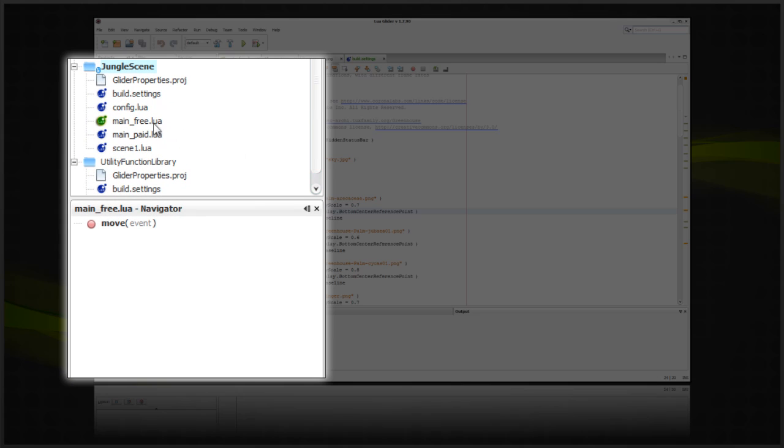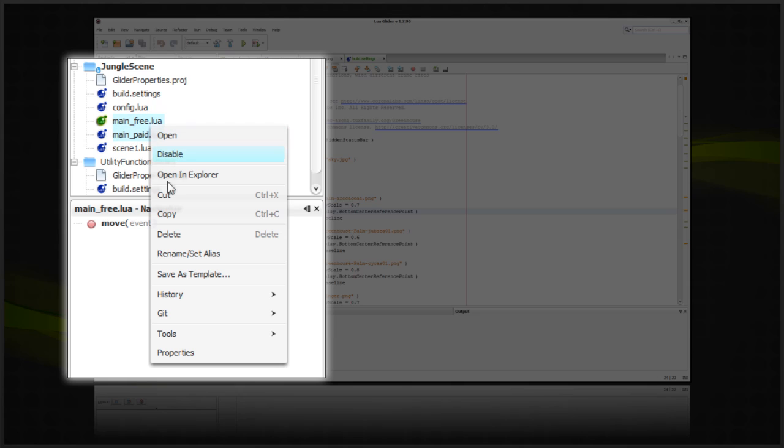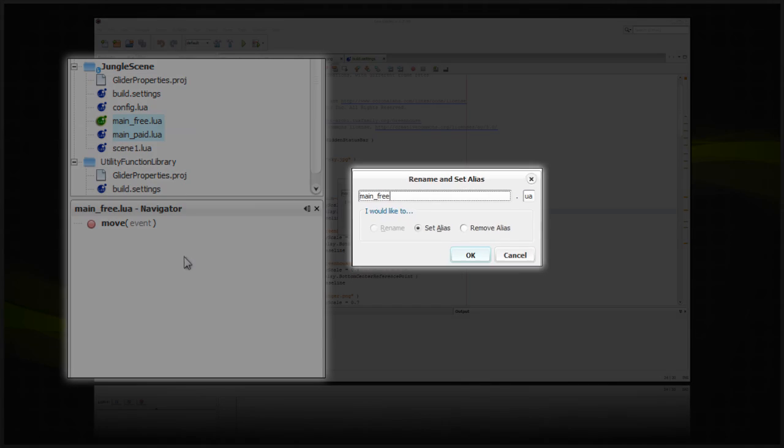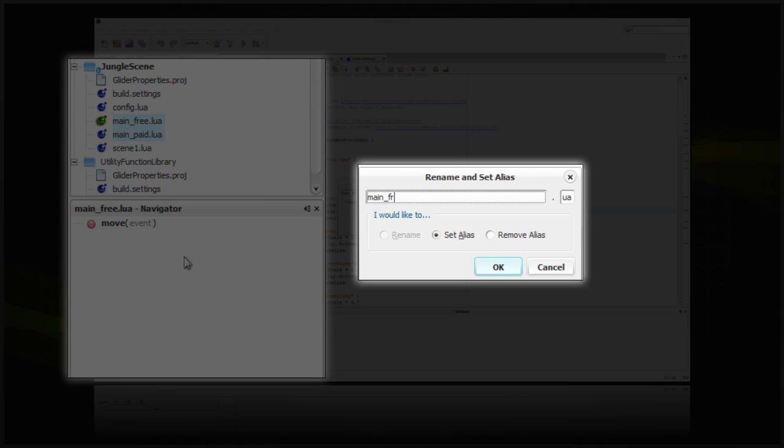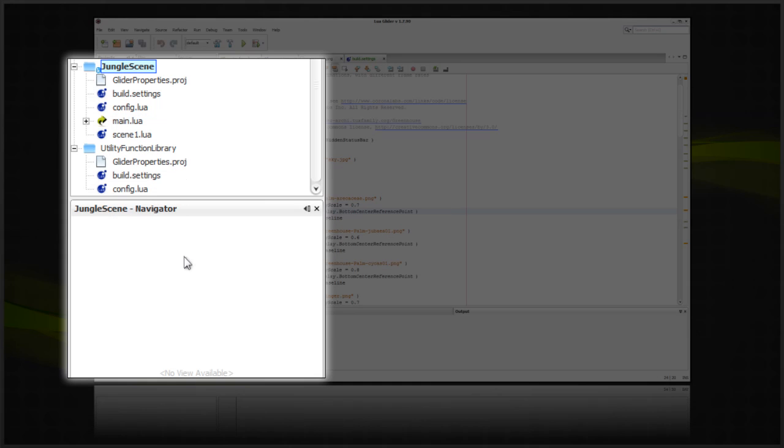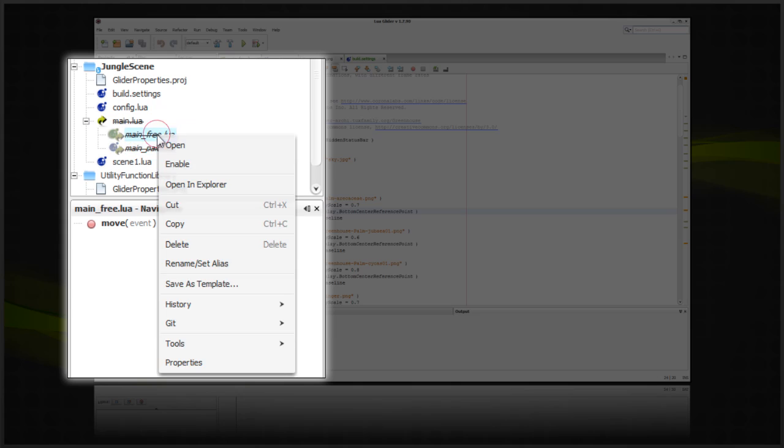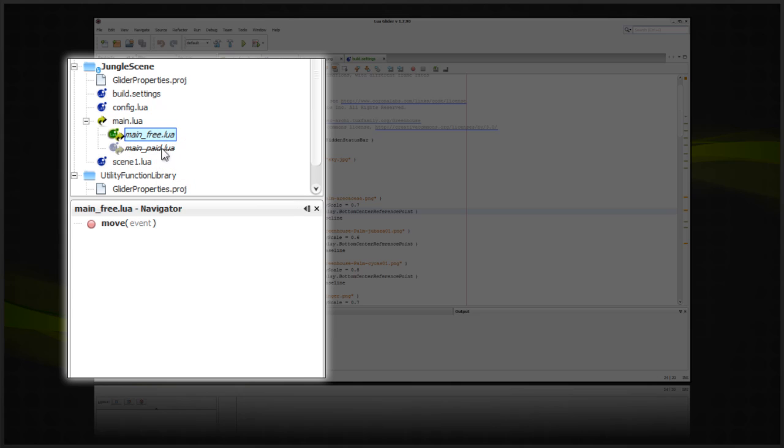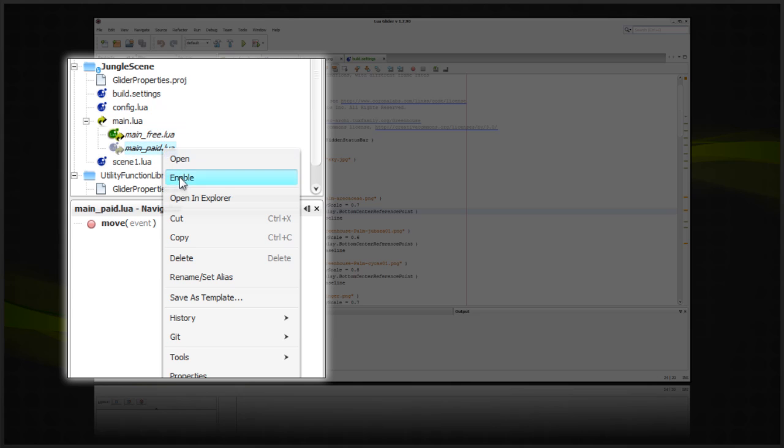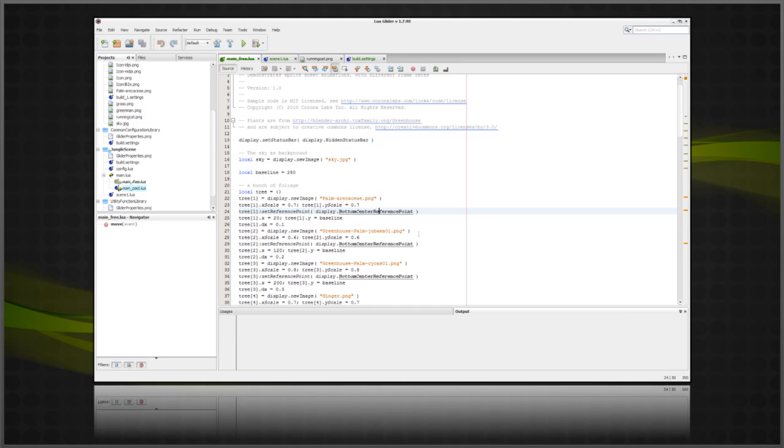you can set an alias for main-free.lua and main-paid.lua files by right-clicking, set alias main.lua. You can then enable or disable either file depending on which version you're trying to build.